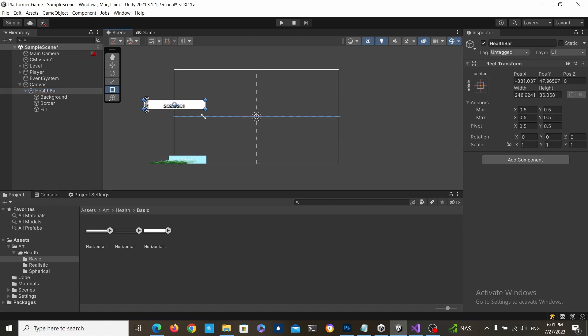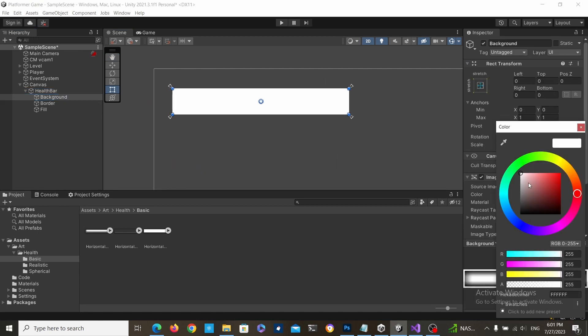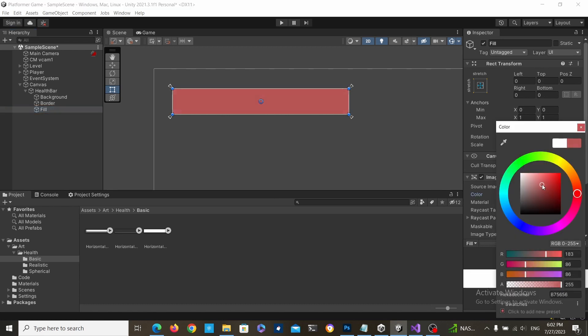Now you can position it wherever you want and play around with the colors. I intentionally made the sprites white for this purpose.